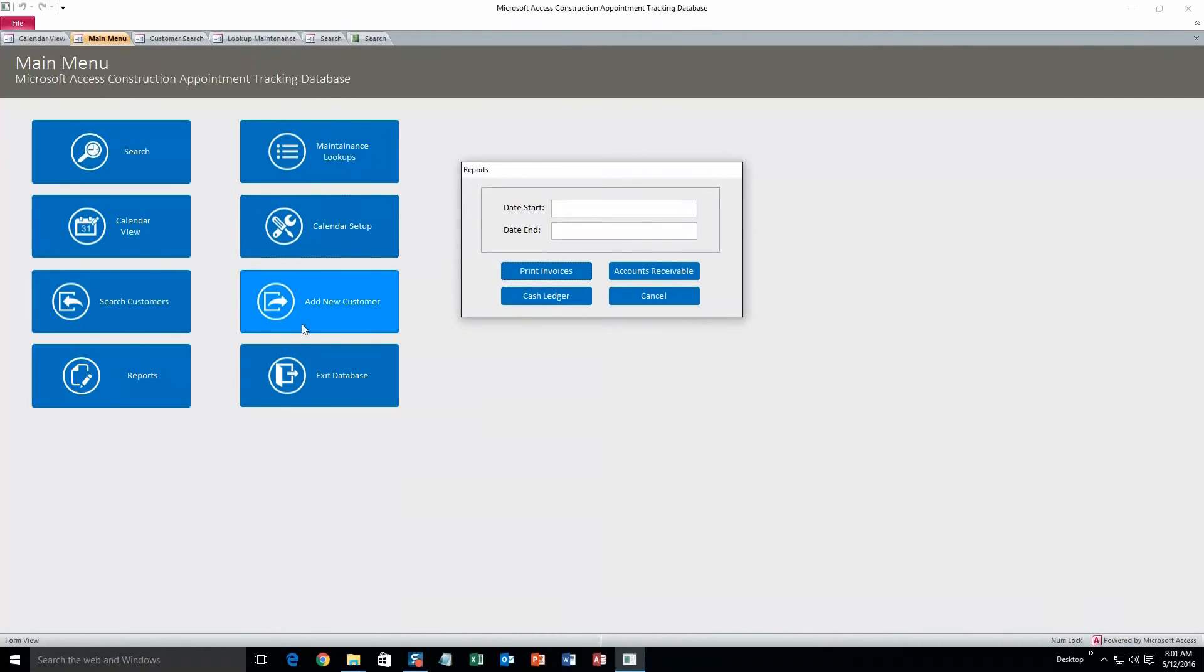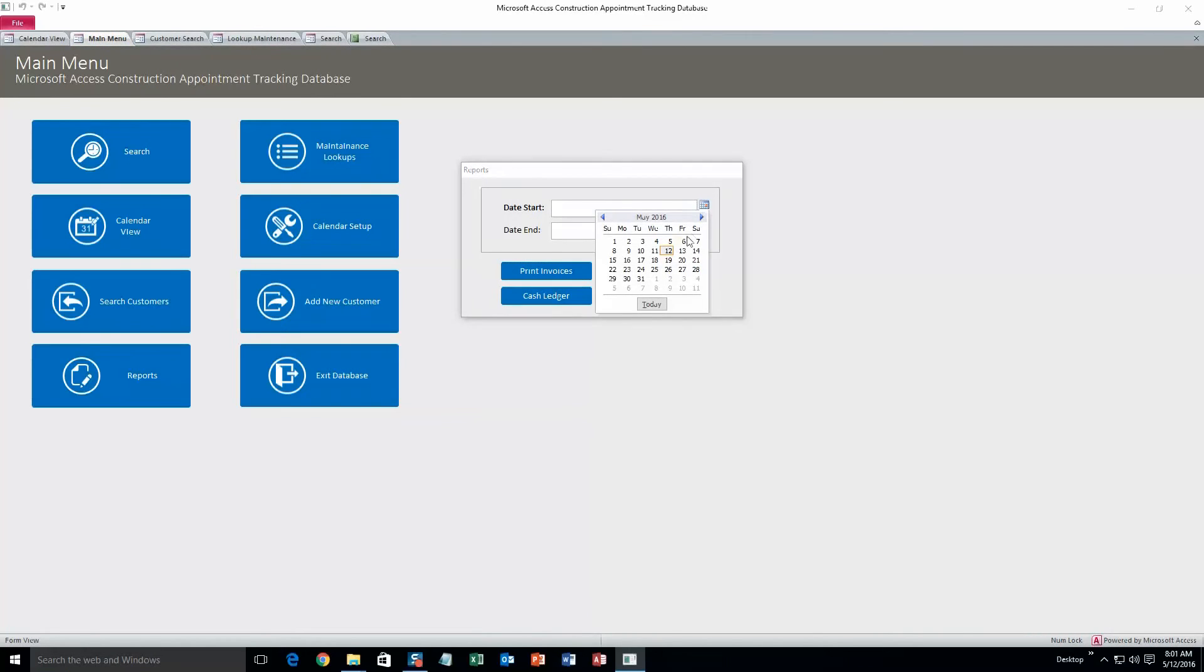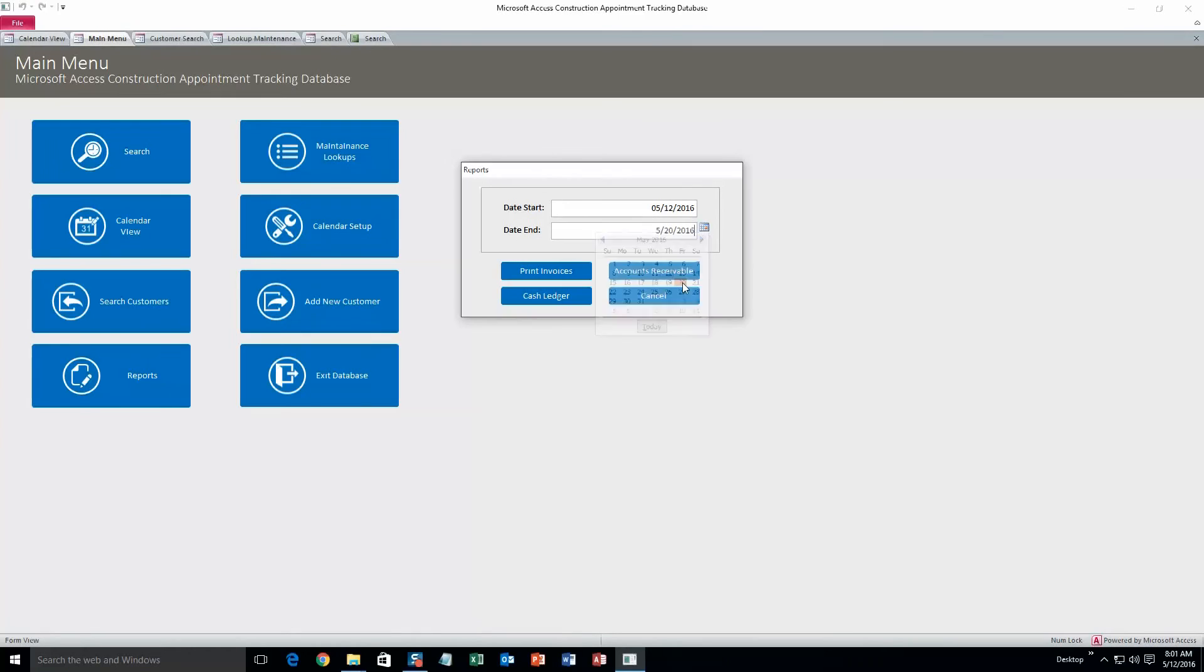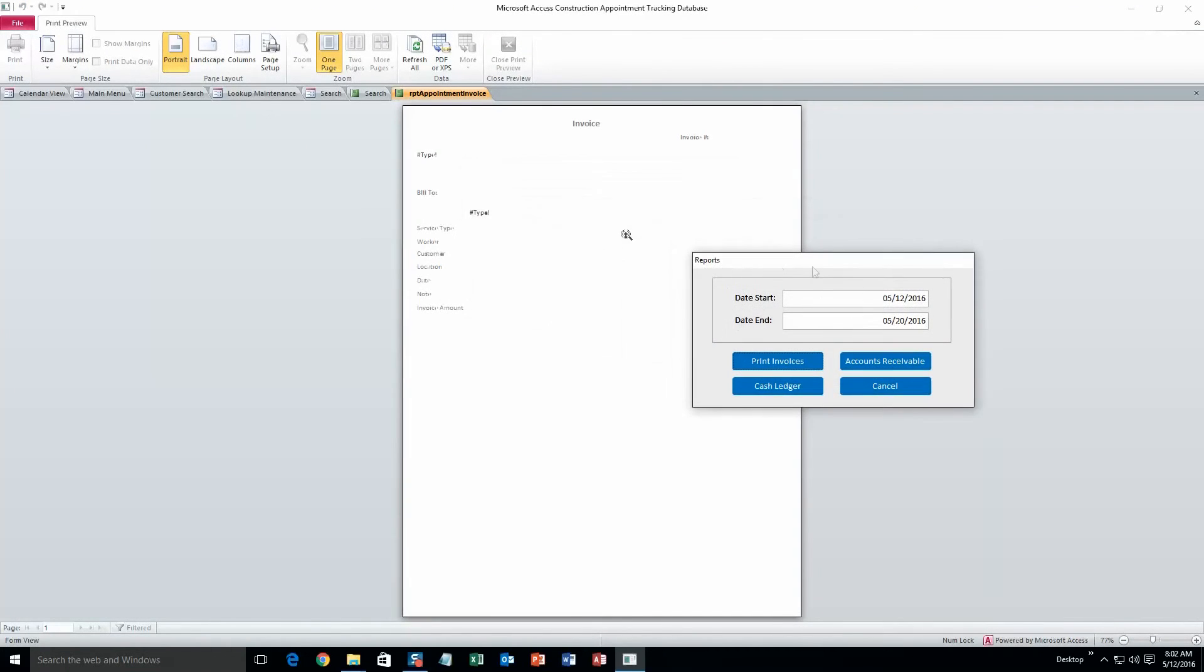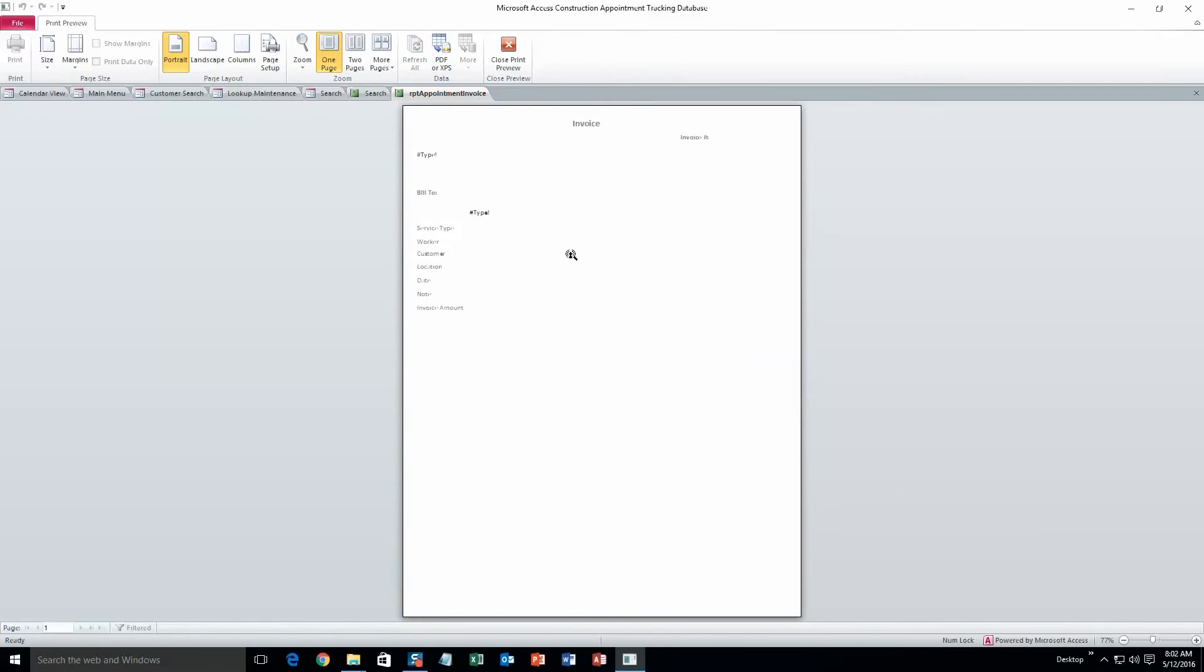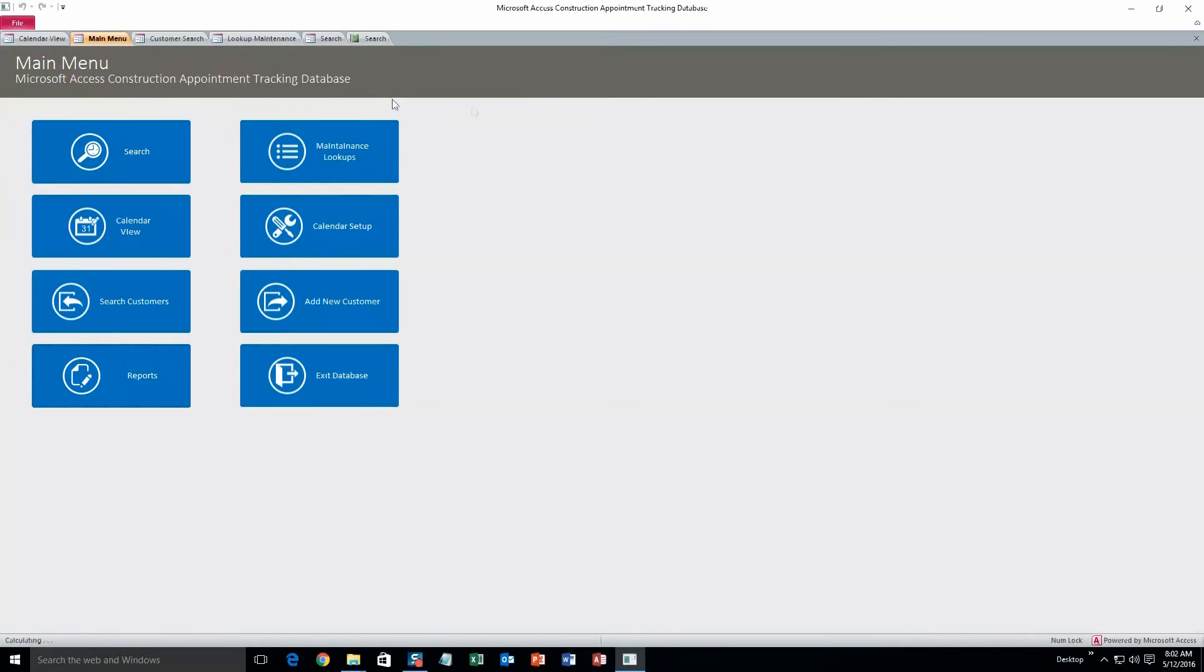And, oh yeah, just the reports side of it. You can print invoices, accounts receivable, cash ledger. You can just search it by a certain date interval. So let's do that, print invoices. So that's what that would look like. Obviously I don't have anything in there for payments or appointments within that certain time frame. So we'll close that. Alright, and that's all there is to this one.